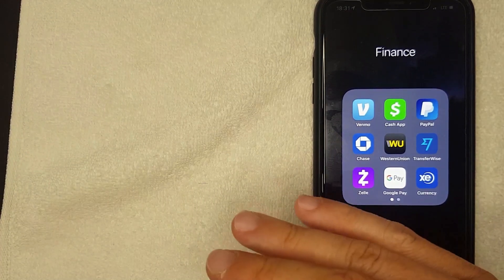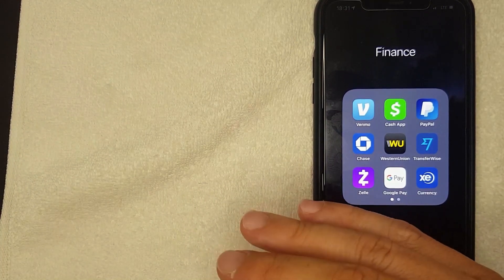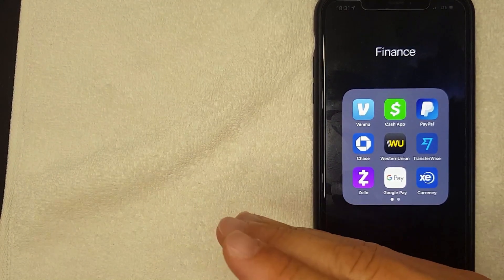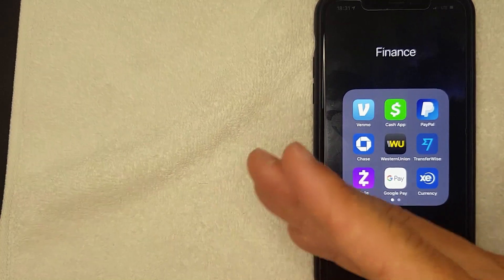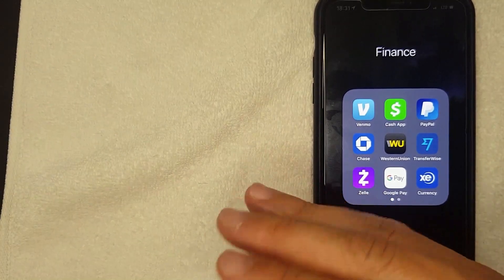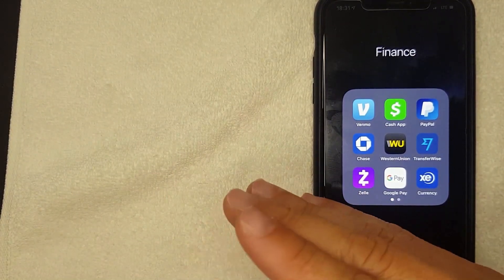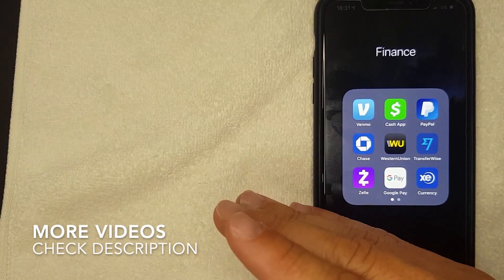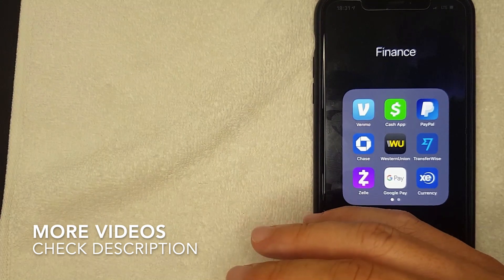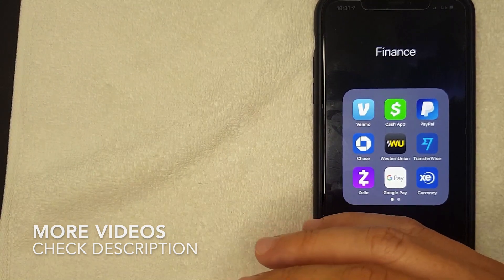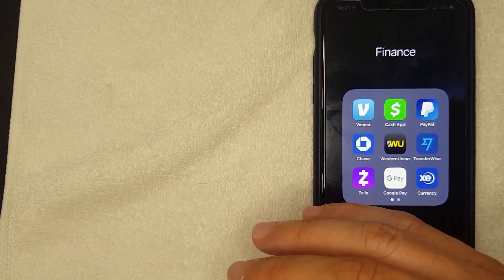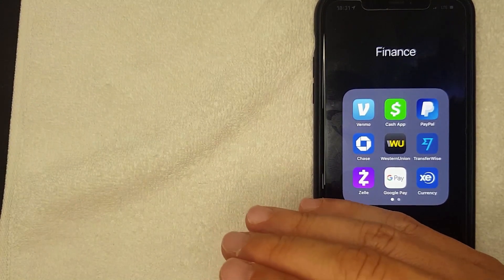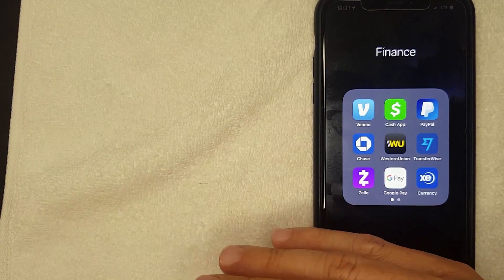First off, that's outside the terms of PayPal's terms of service. So if they find out they can completely close your account down. And if they completely close your account down, that money is usually going to be on hold for 180 days and on top of it your account will be closed permanently, which means you cannot own a PayPal account.